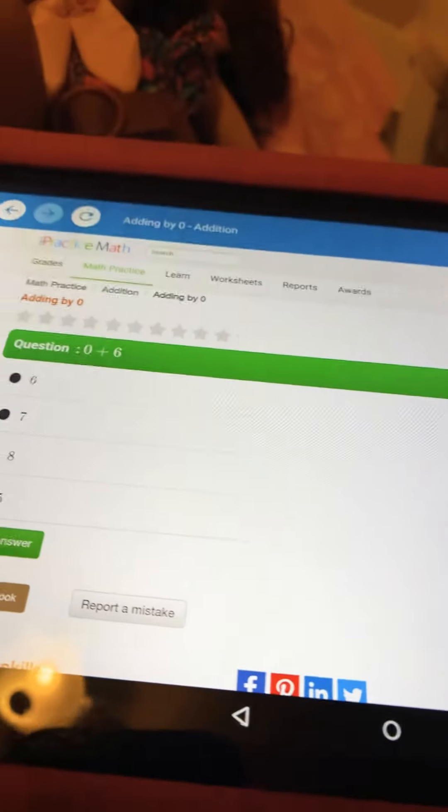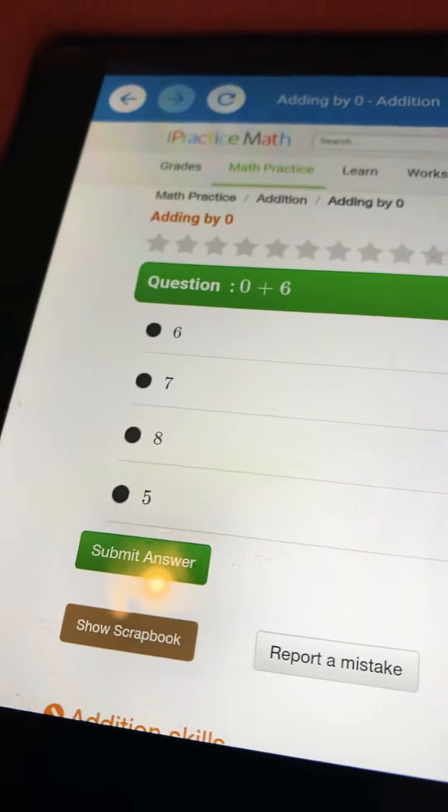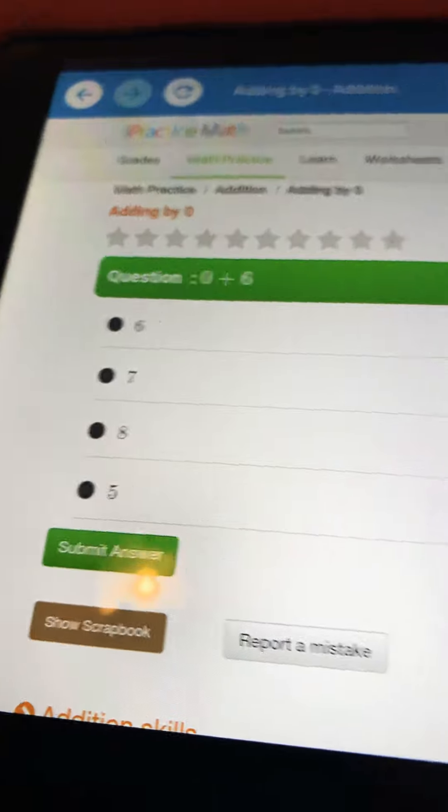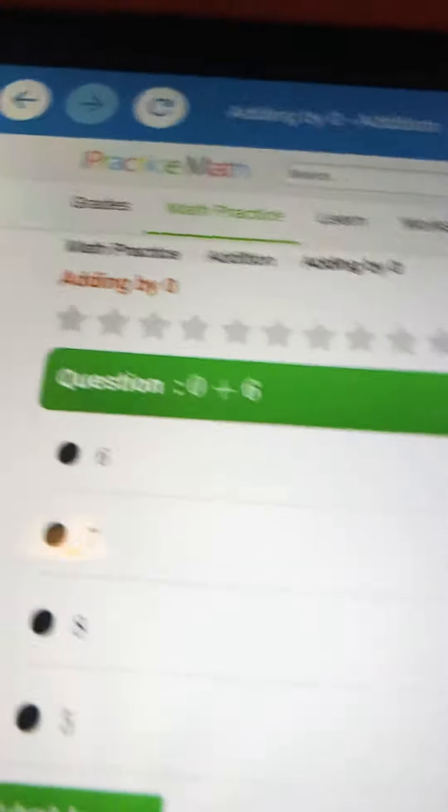Hey, welcome back to Mini Kids Fun. Today, we're going to do math counting lesson 3.